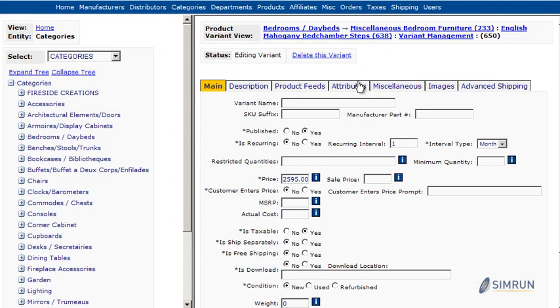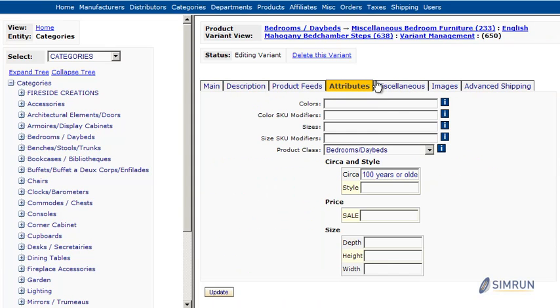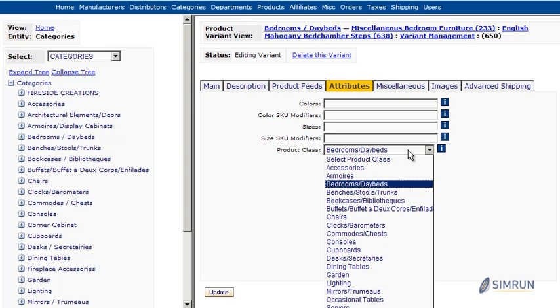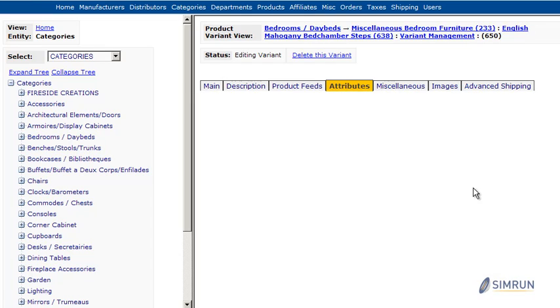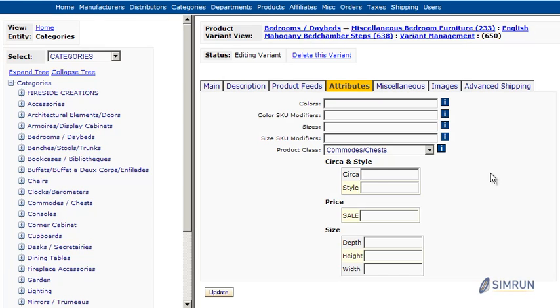Managing attributes is very easy thanks to attribute tabs inside the variant pages of the Simran eCommerce admin. You can select the type of product class you would like to work with and you can specify attributes for each product class.